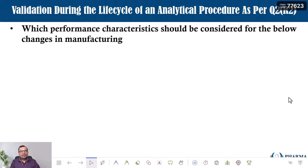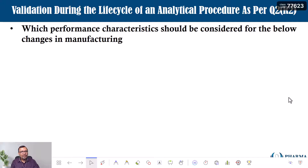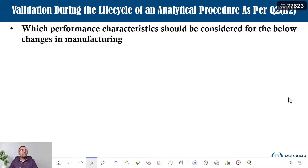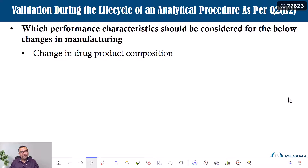You may not need to perform all performance characteristics — only those impacted by the change need to be evaluated. Here is the very important point of today's discussion. We'll take some practical case study examples and try to understand what the change is, how the change can be mitigated, and what performance characteristics need to be performed as part of your revalidation. We'll try to understand changes in manufacturing processes — how changes in manufacturing impact your analytical procedure and how you define the number of performance characteristics to evaluate.